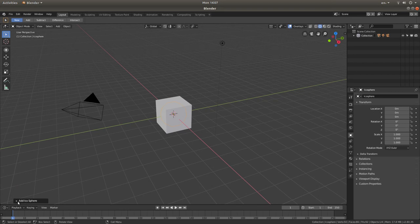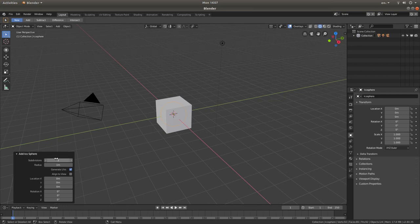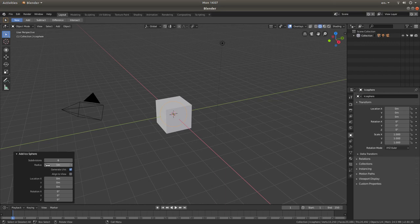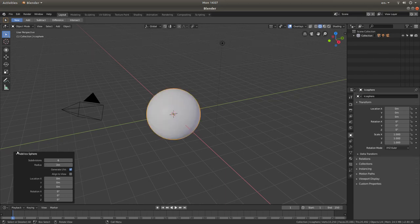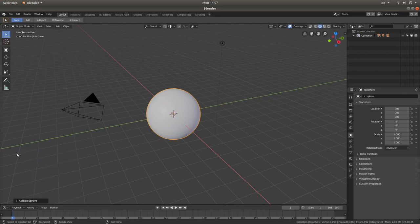Left click on the little arrow next to Add IcoSphere at the bottom left of the screen. The first thing I'm going to do — although you won't see anything because it's inside the cube — is change the subdivisions from 2 to 6. Left click on the box that says 2, type in 6, and hit Return. I'm also going to increase the size. In the Radius box where it says 1M, left click and type in 2. You can close this down by left clicking on the little arrow.